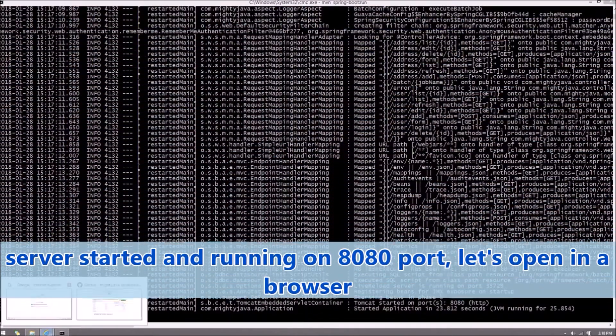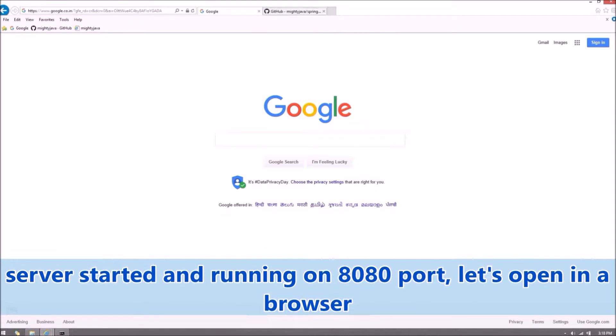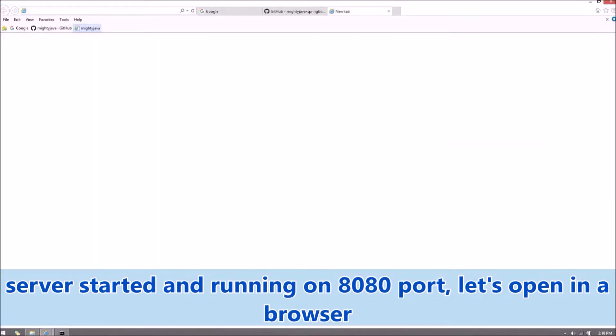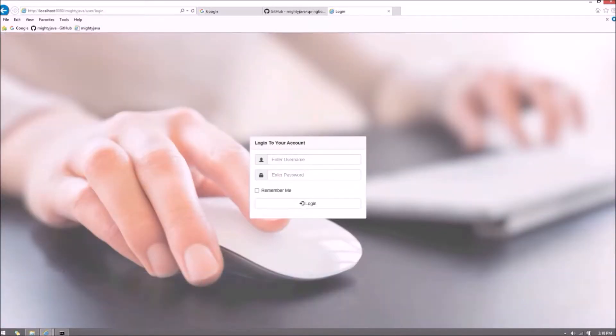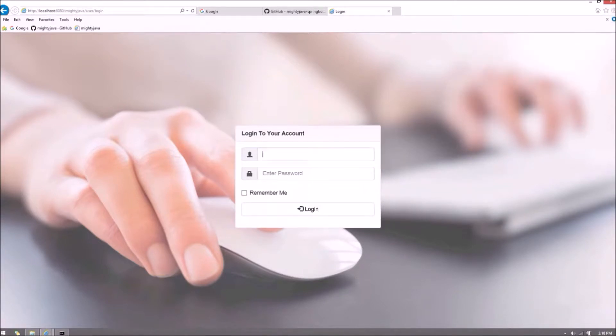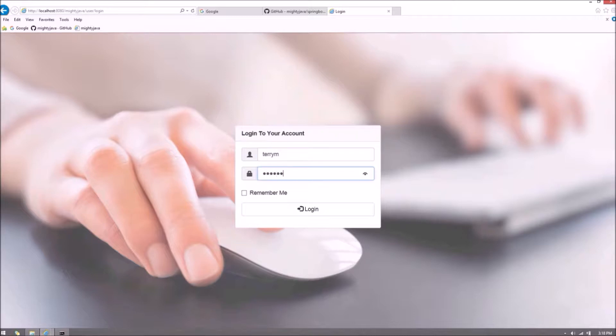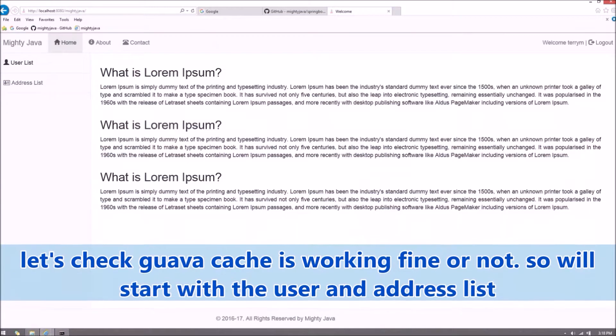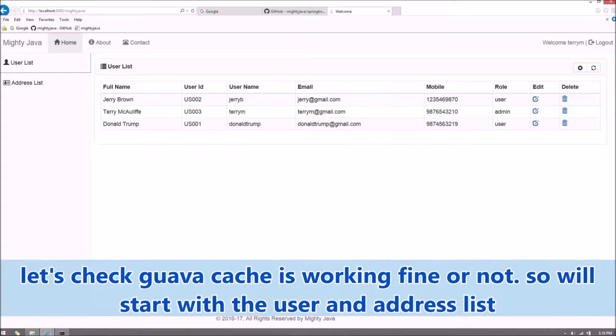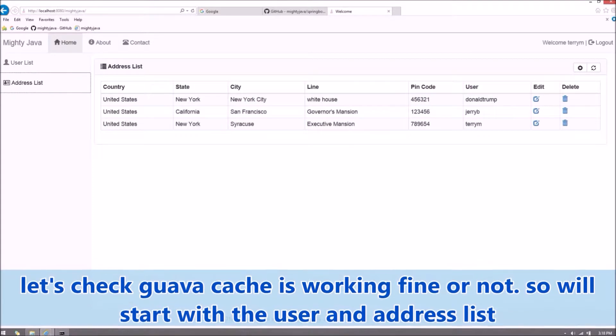Server started and running on 8080 port. Let's open in a browser. Let's check Guava Cache is working fine or not. So we'll start with the user and address list.